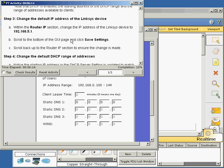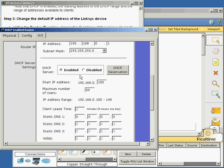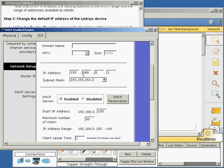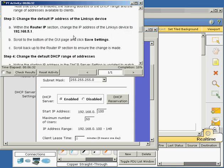Change the default IP address of the Linksys device. In the router IP section, change the IP address of the Linksys device to 192.168.5.1. So the router IP now reads 192.168.5.1. Scroll to the bottom and click save.